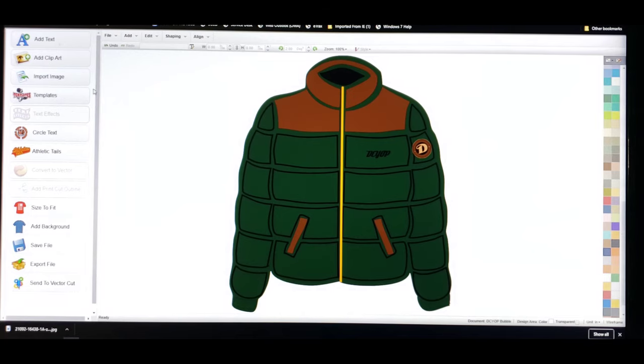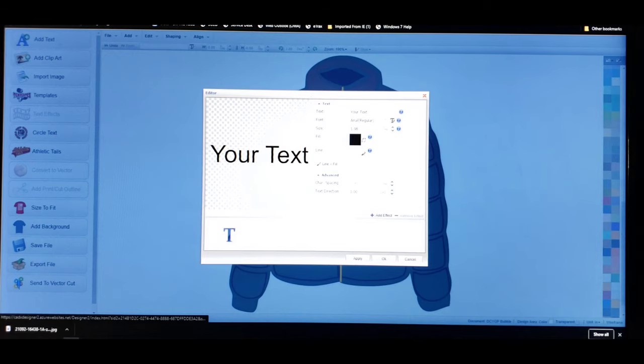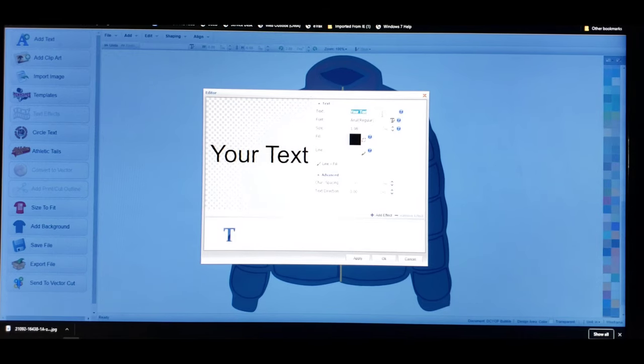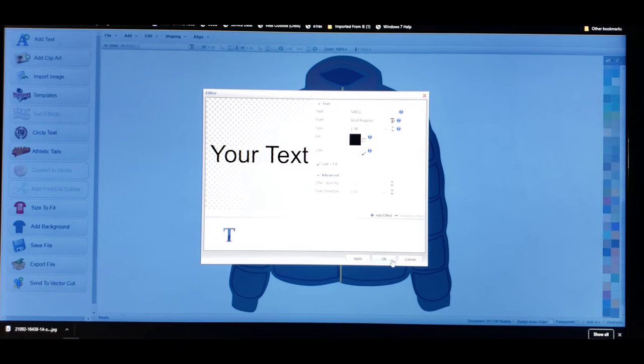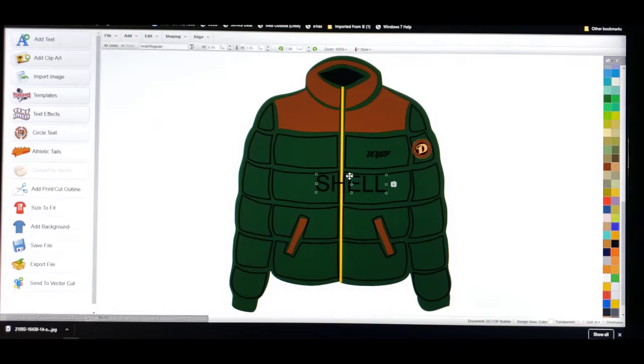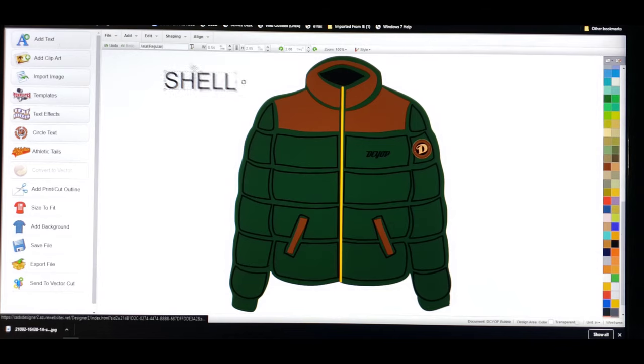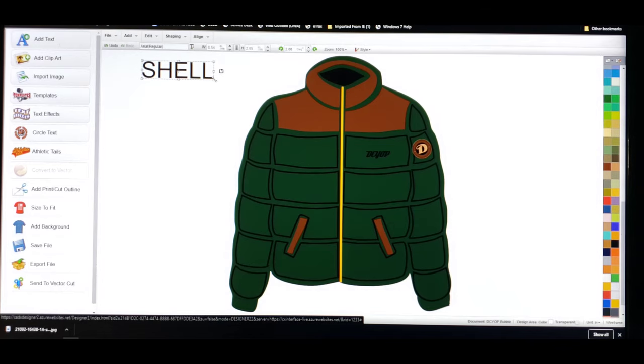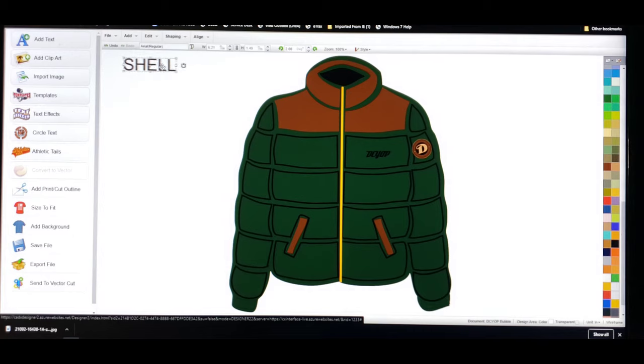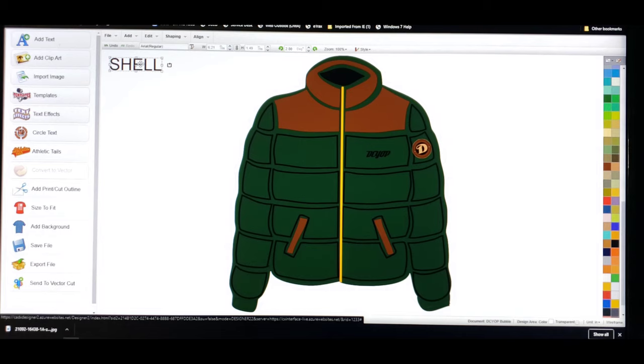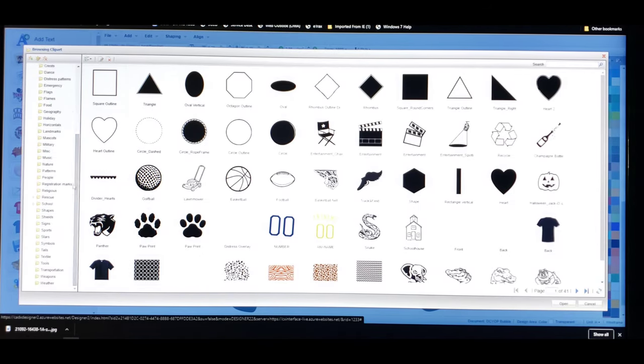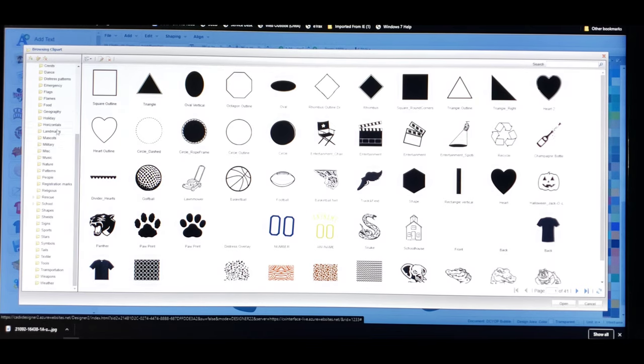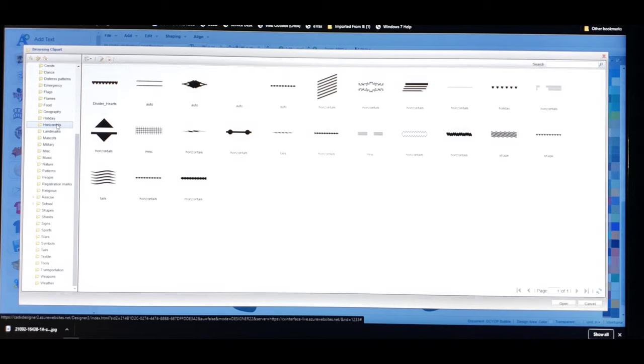I'm just going to go here to add text, and we're going to just start with the shell. Okay, the shell of the jacket. Just click OK, shell, put that up here, minimize it a little bit. I need a horizontal. A horizontal is just a line.